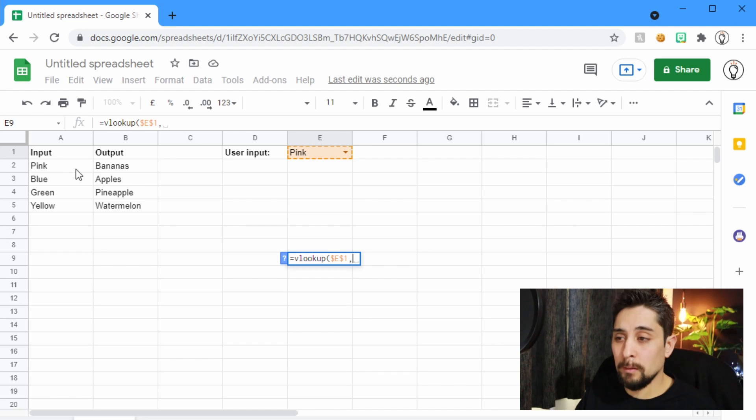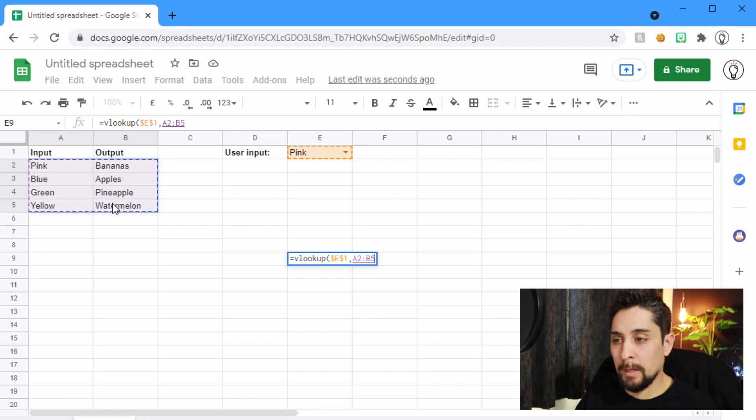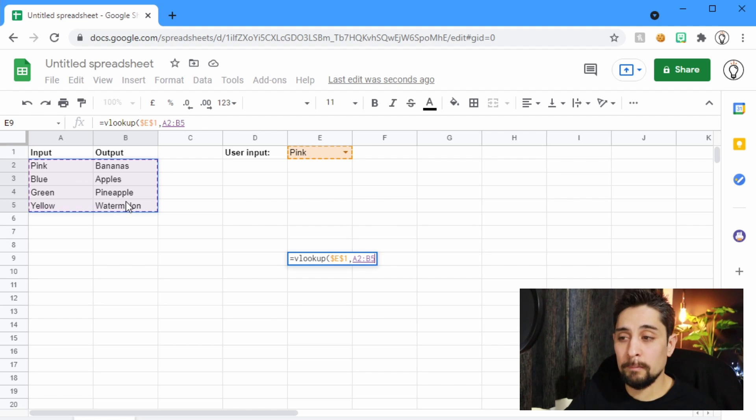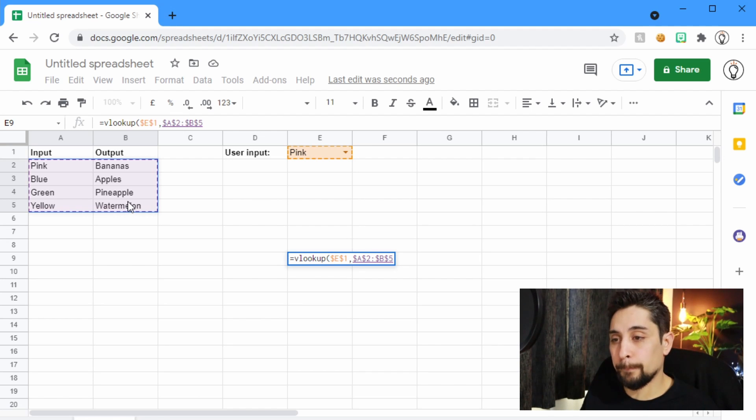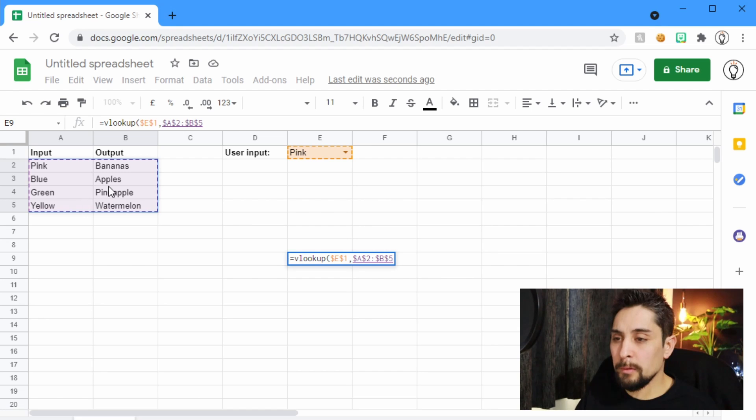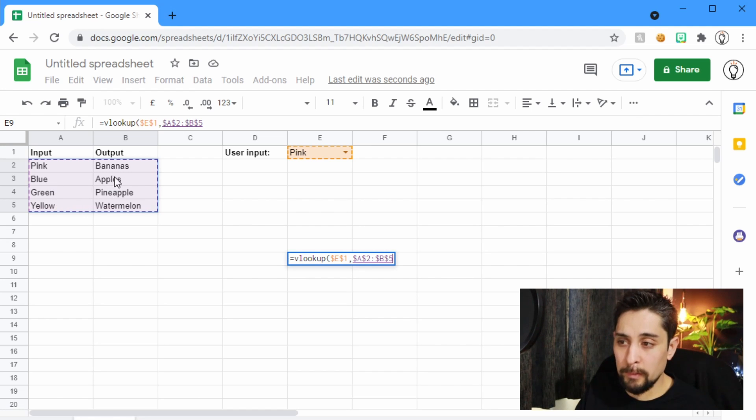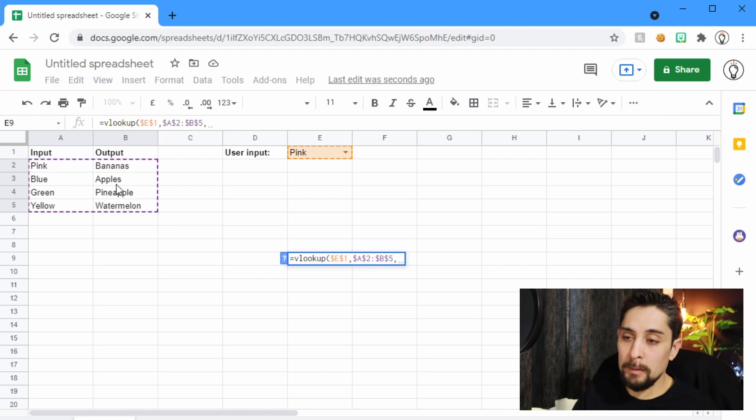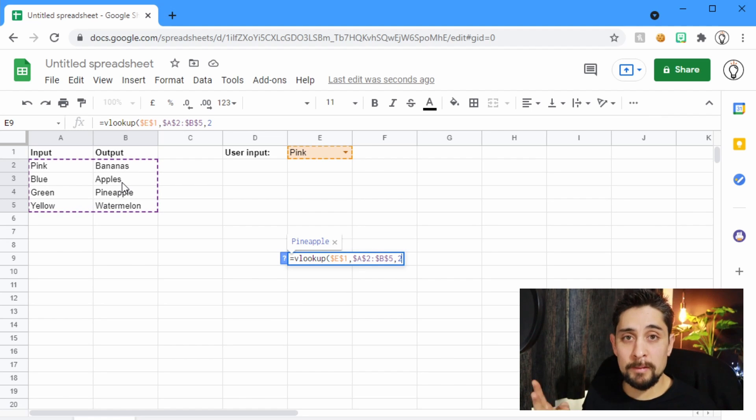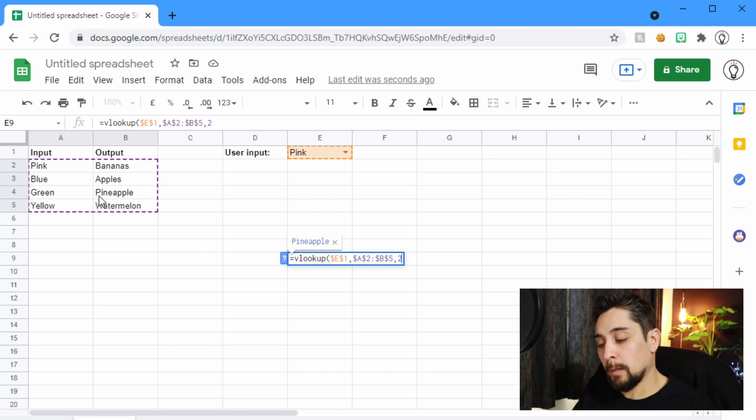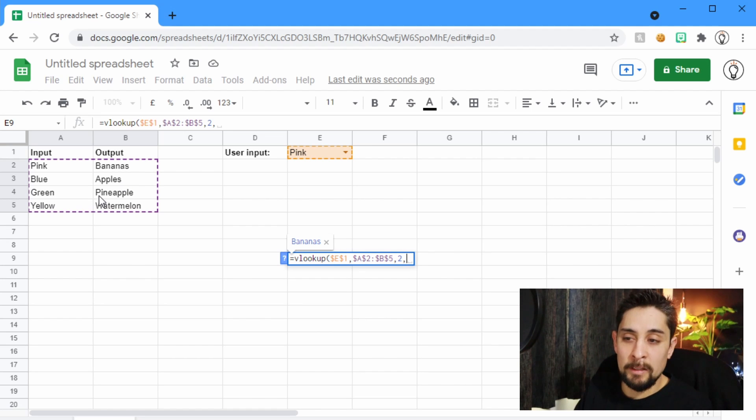Where are we going to look? We're going to look in this input-output lookup table. So we'll highlight all of that, and again, F4 to lock that. Now, I don't want to return the words pink or blue or green or yellow. I want to return this second column. So after another comma, we'll put the number 2. That means the second column. And then another comma, and end with a 0.